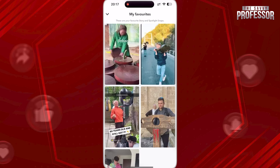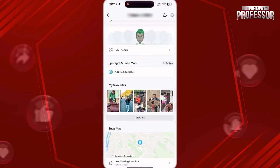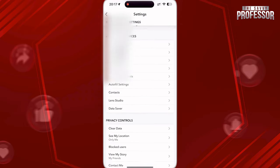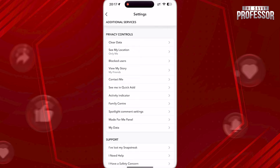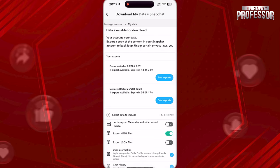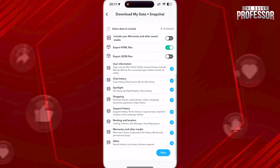However, if you want to see other types of history of spotlight, go back and open Settings. Now scroll down to My Data.